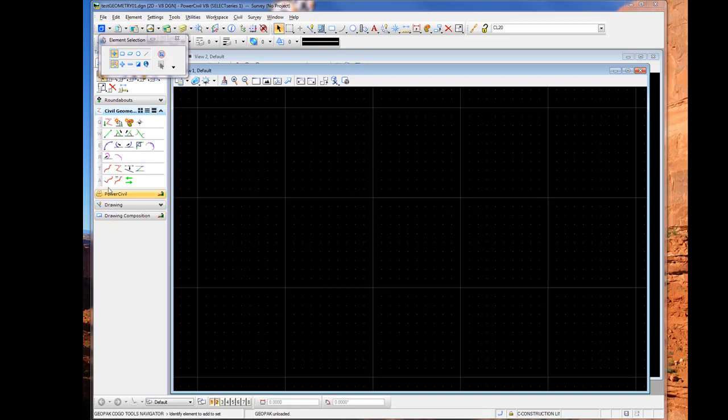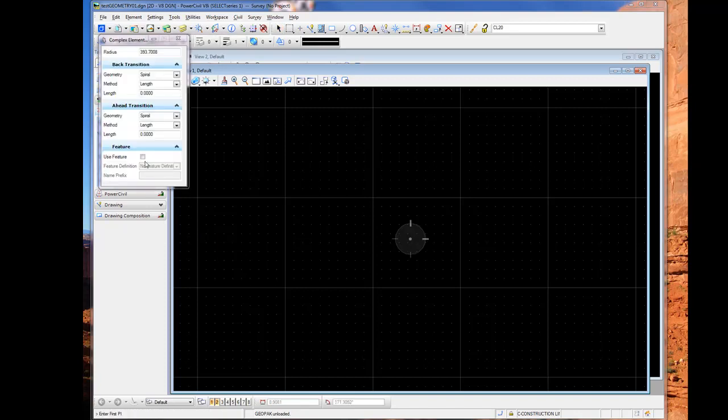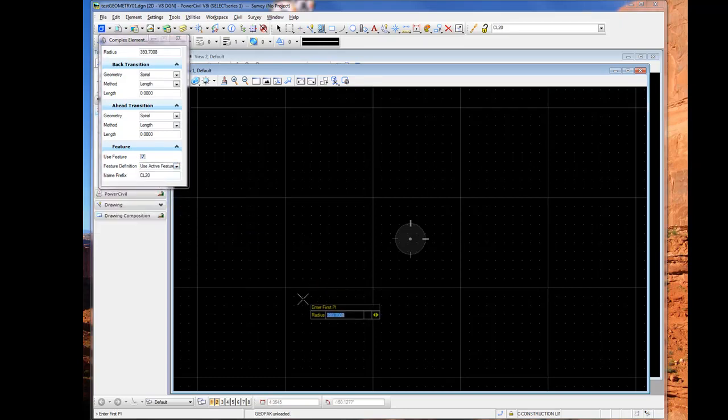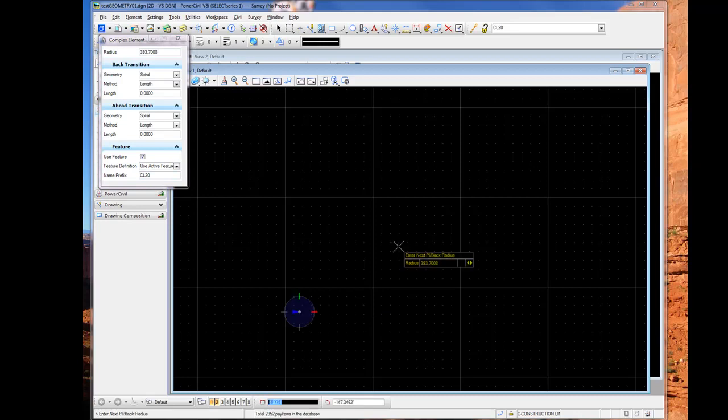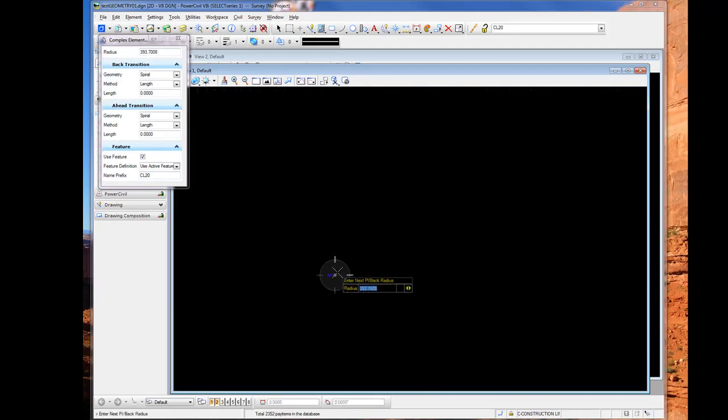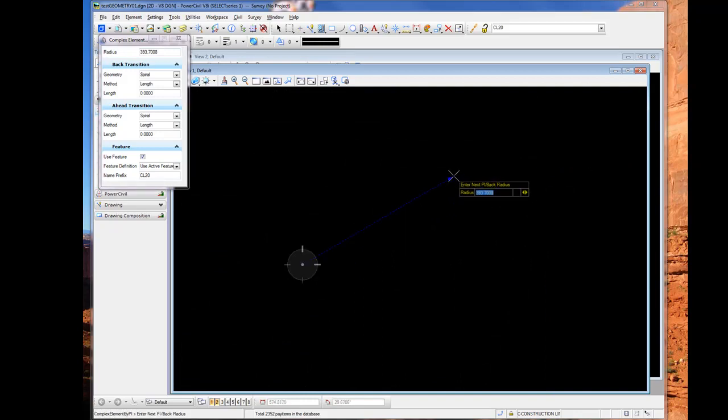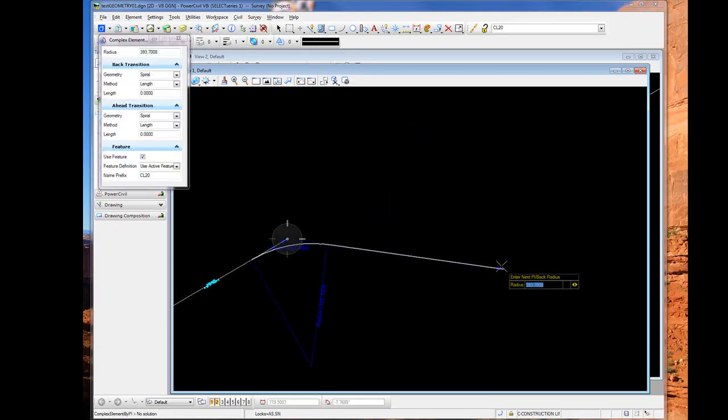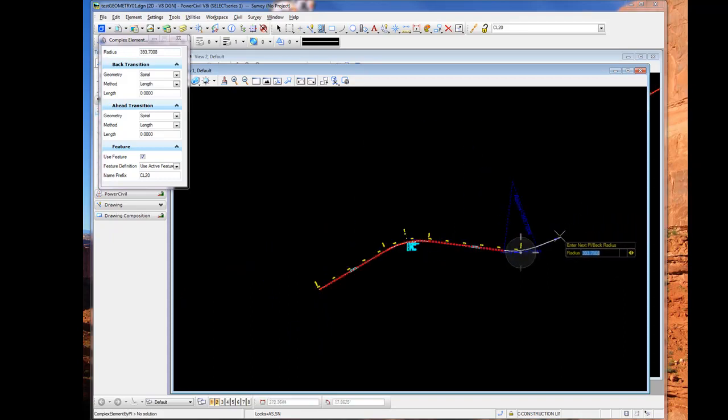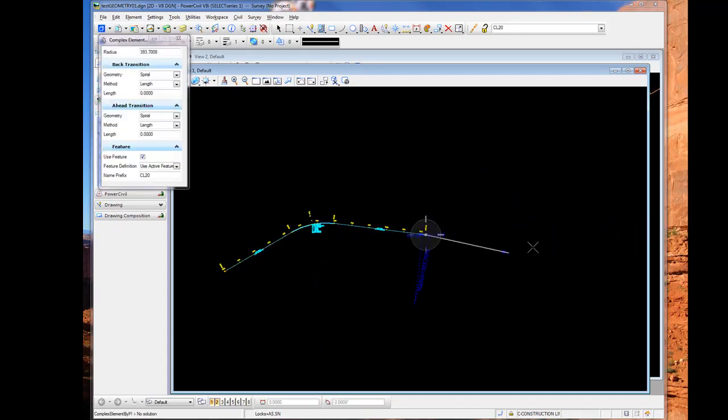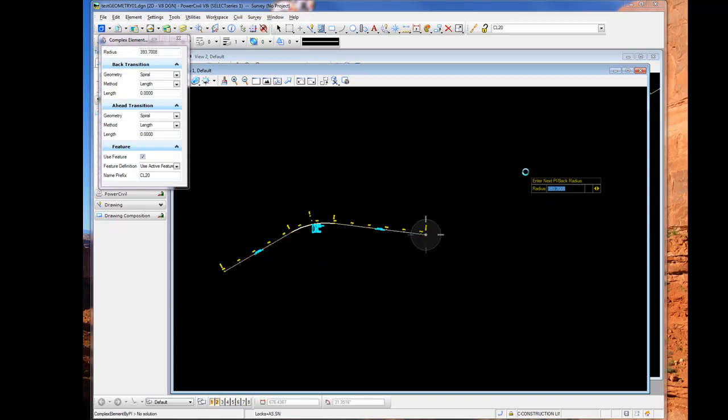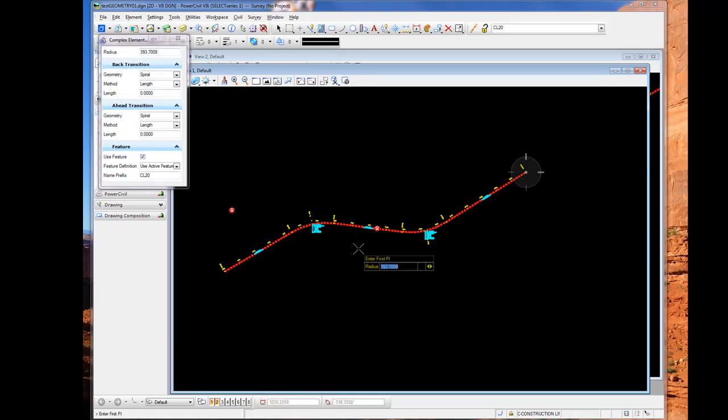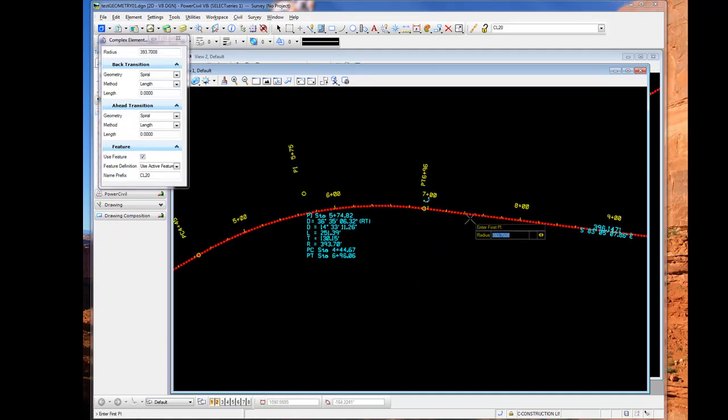And now I can begin working with my geometry tools. So in this case I'll create an alignment complex by PIs, and I'll toggle on to use the active feature. And I can begin placing my alignment. And as we see the annotation persisting throughout, and I complete my alignment, the annotation and so forth.